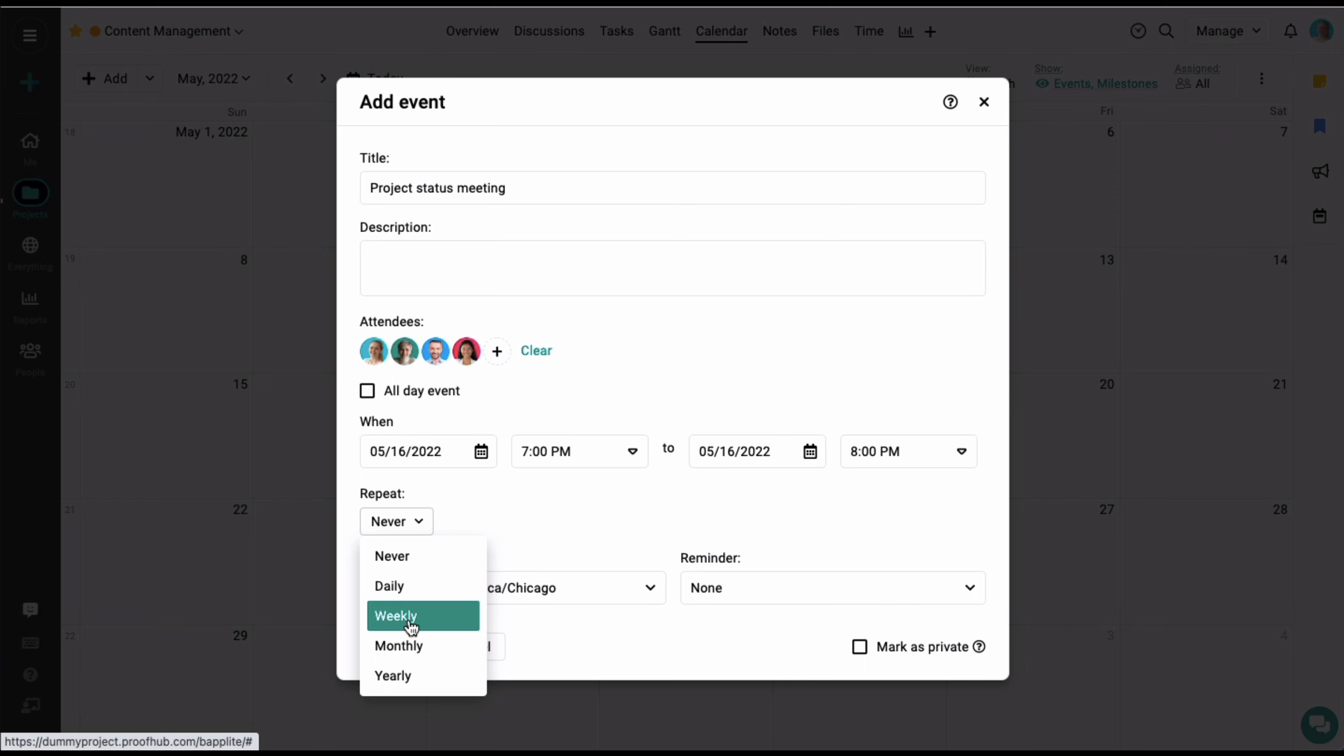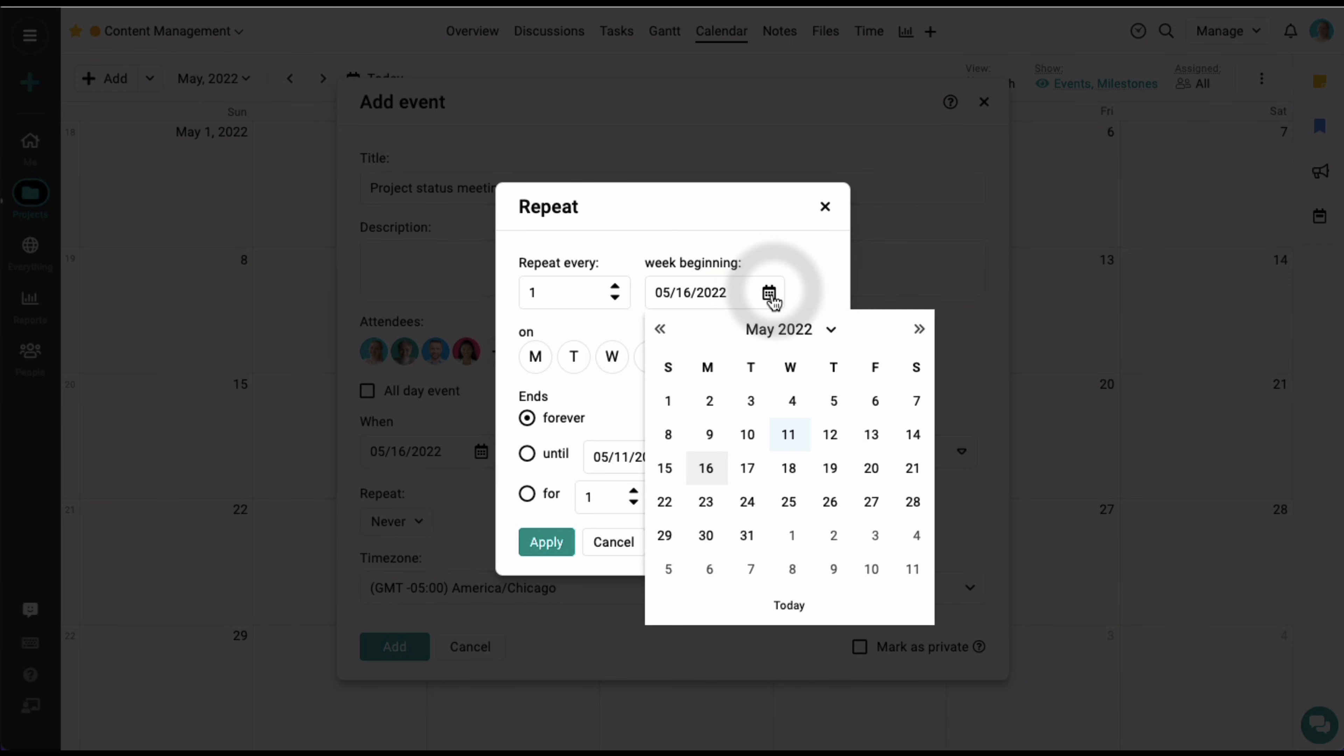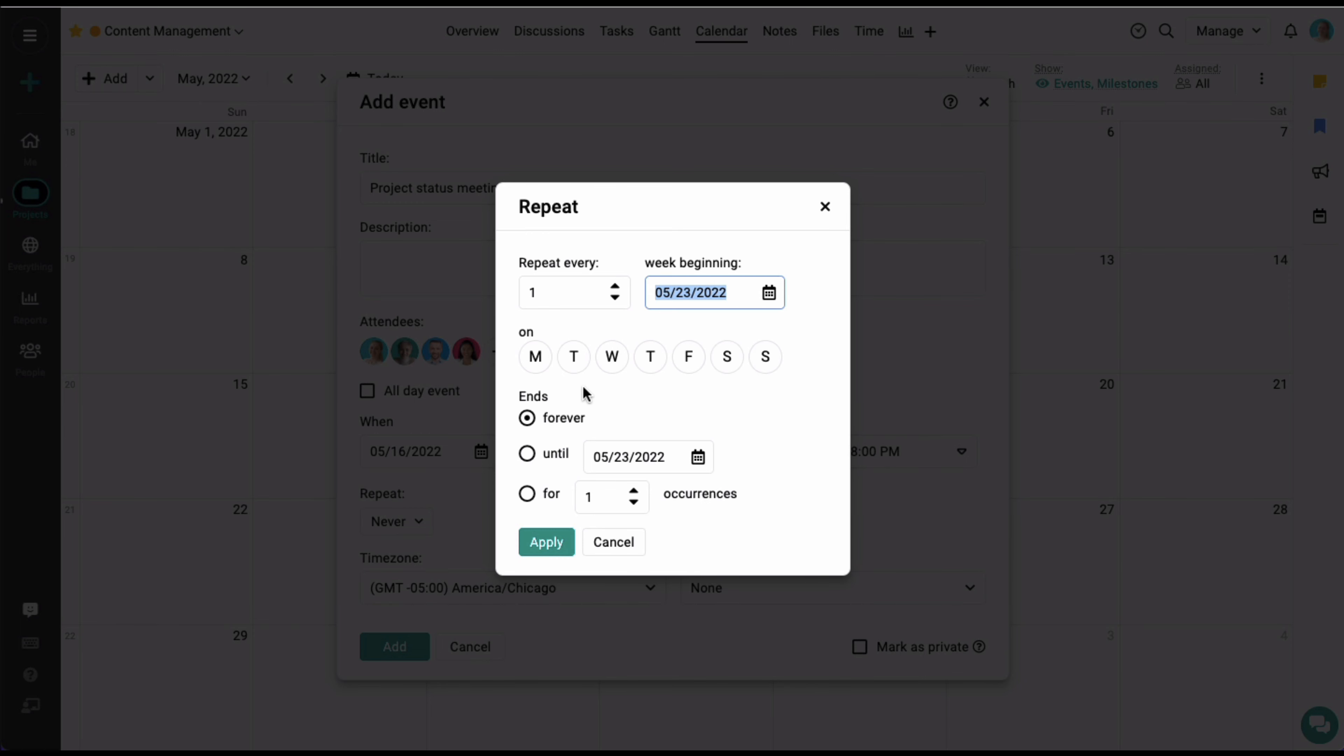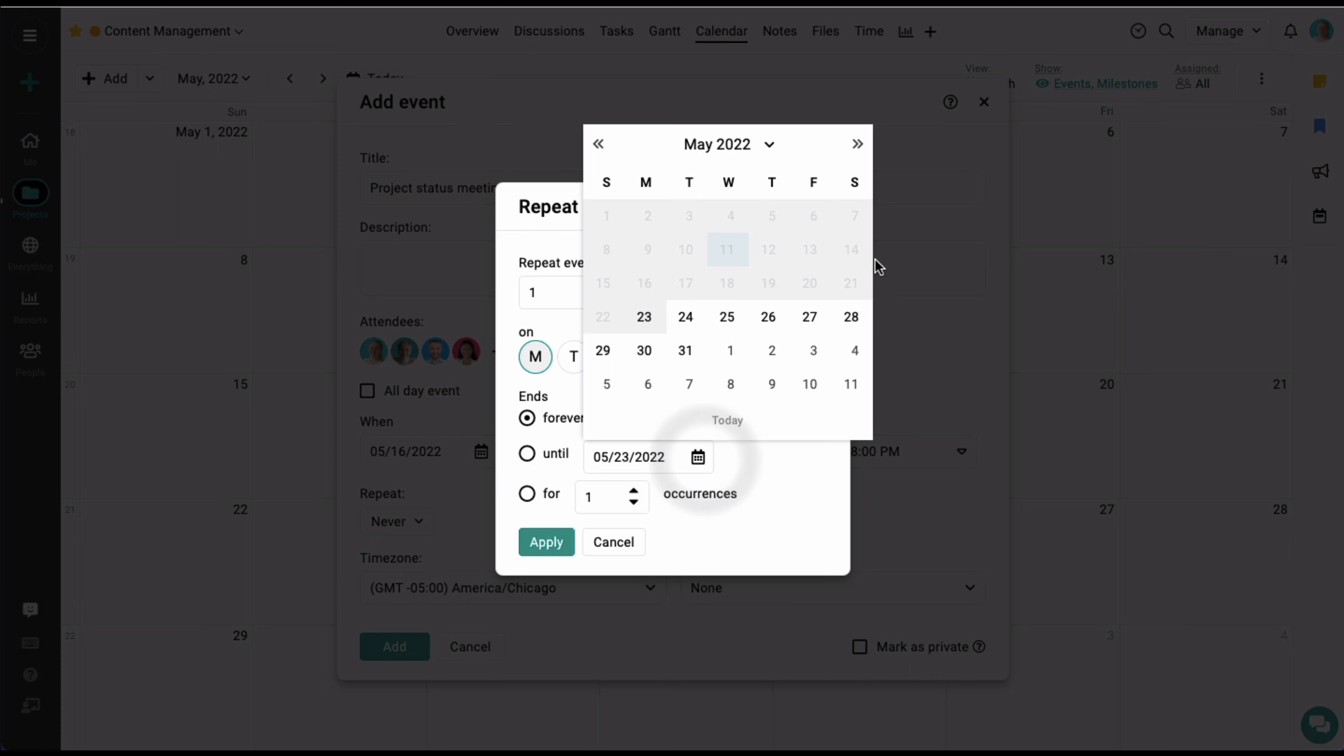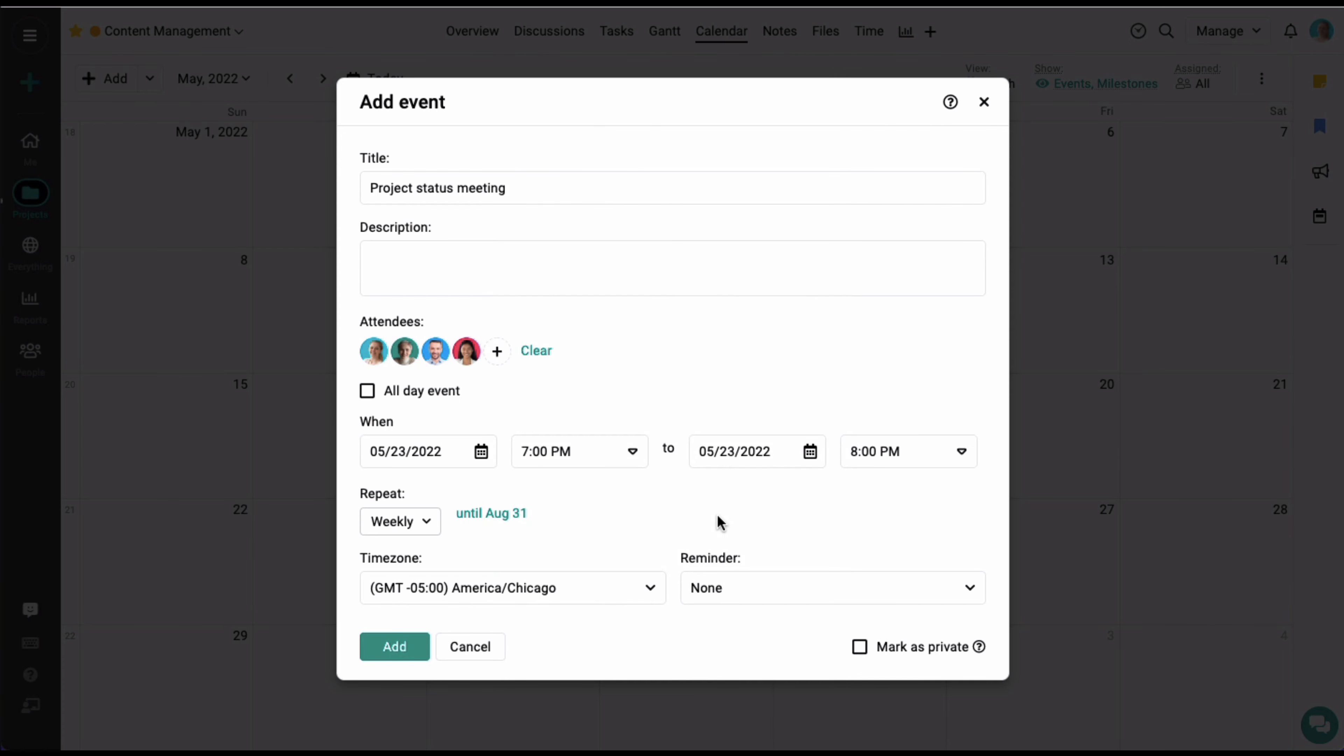Let's say in this case we want to create a weekly recurring event. We'll select a few options—start from next Monday, reoccur every Monday until the end of August, and click apply. You can see the event has been created.